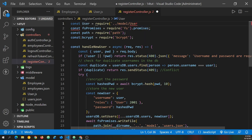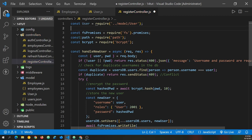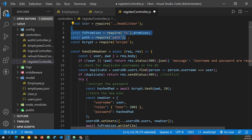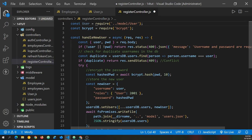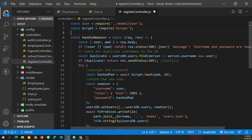And let's just bring in the user model. So I'll define user with a capital U and set this equal to require. And now we need to go up out of the controller folder, and into the model folder. And then we need the user model. After we do that, we can really get rid of the FS promises and path, we're not going to be writing to a file anymore or need that. We do still need to keep the bcrypt import. And now let's start making changes as we handle the new user here. And it'll start out the same. We need the user and password to come in from the request.